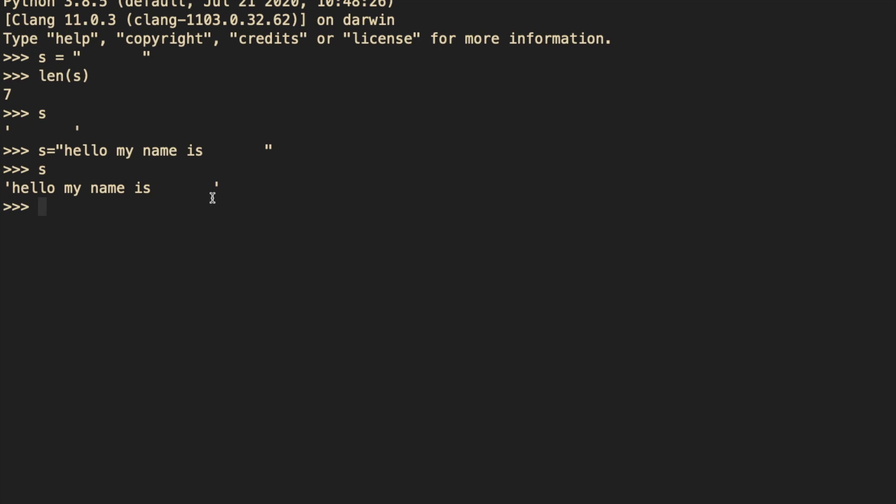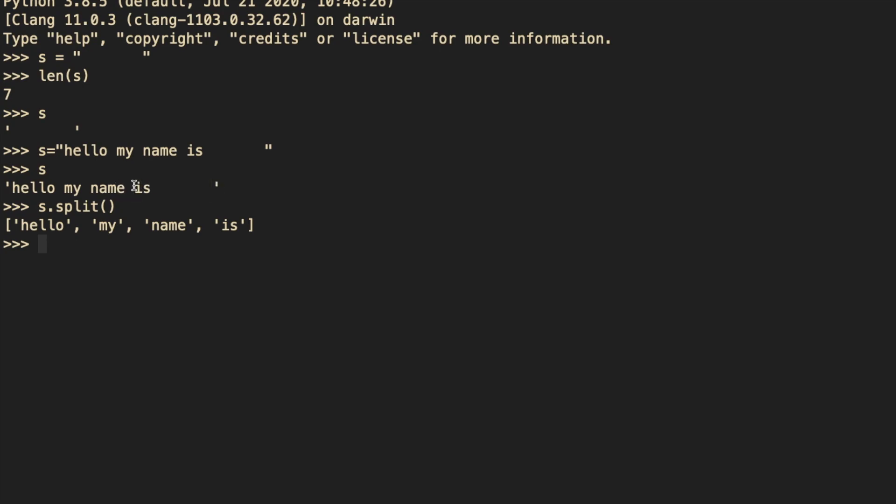And in order to do that, Python makes it really simple for us. All we can do is we can do s.split. And what this ends up doing, it gives us a list of all the words split by the empty spaces. And what this does, it does not count any of these empty spaces. For example, this extra space here, the space over here, all of them are not counted.